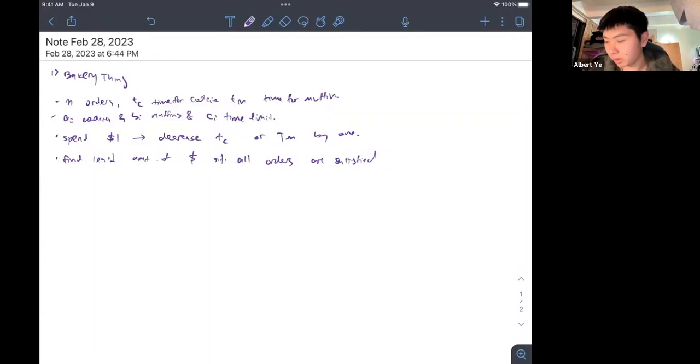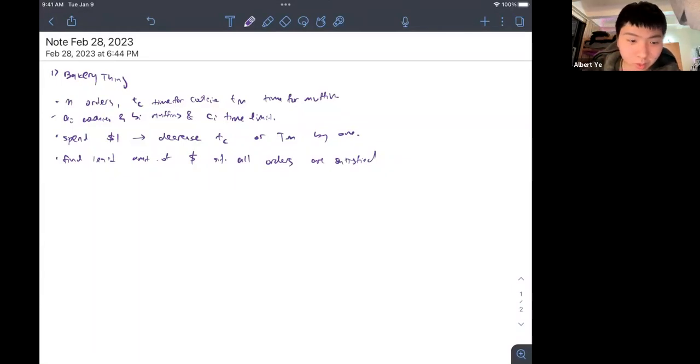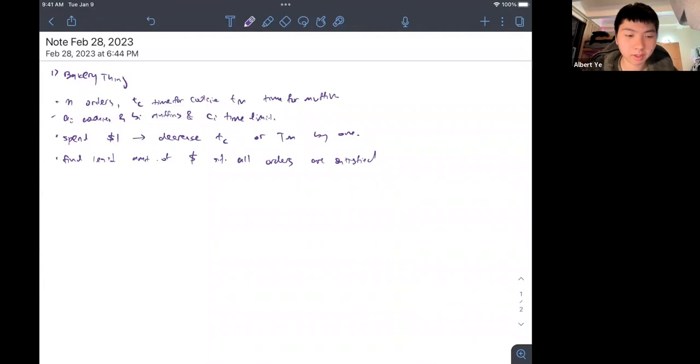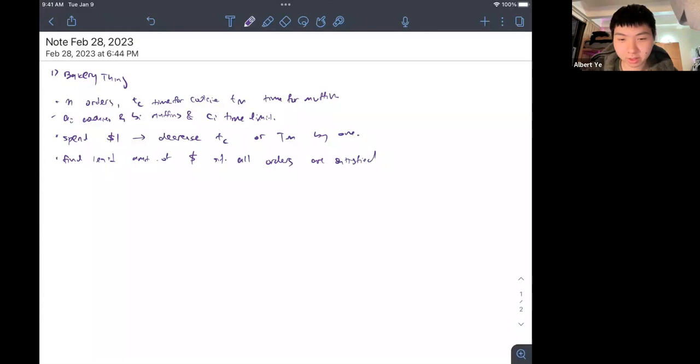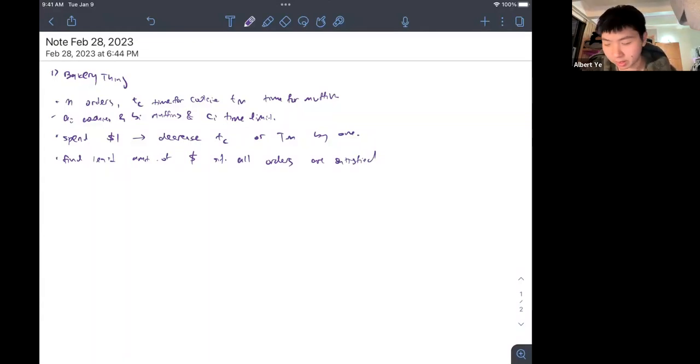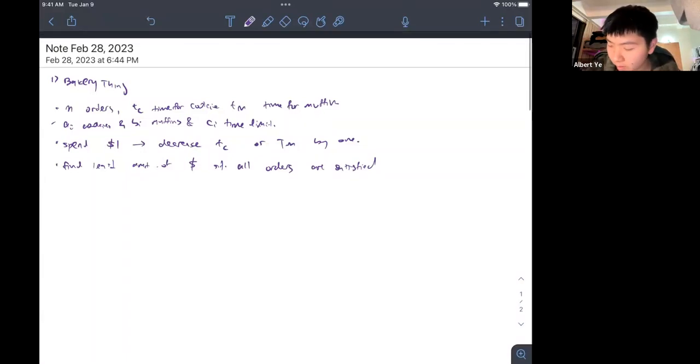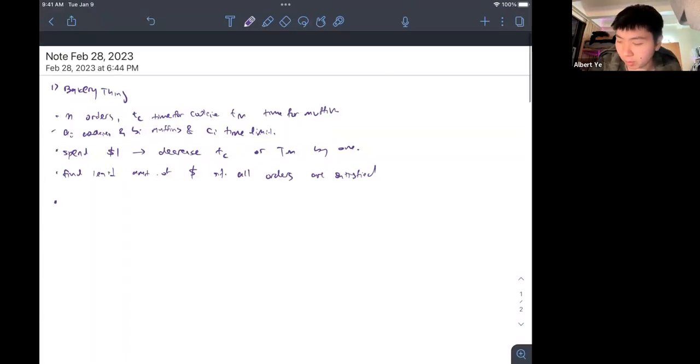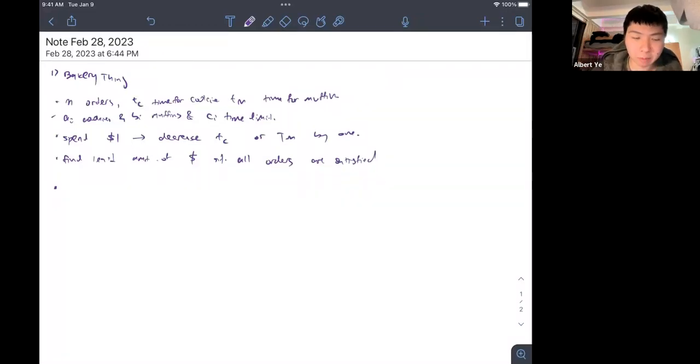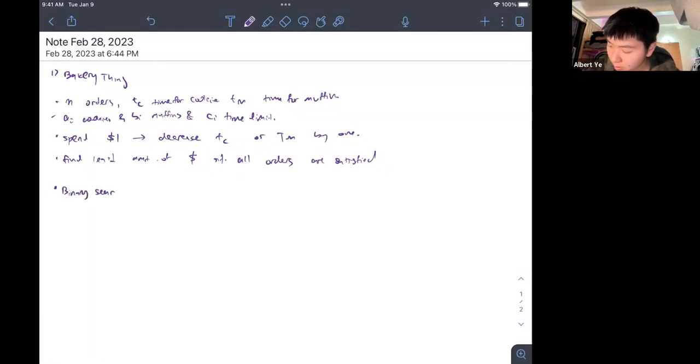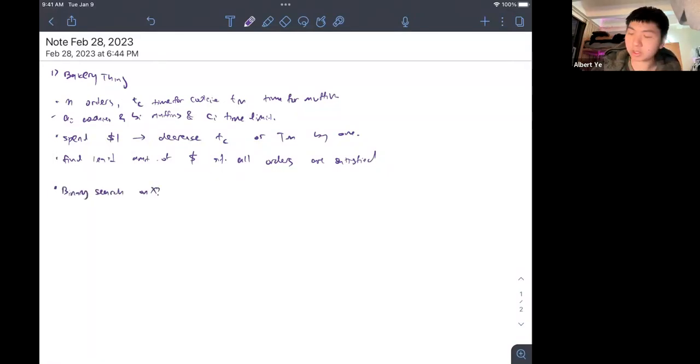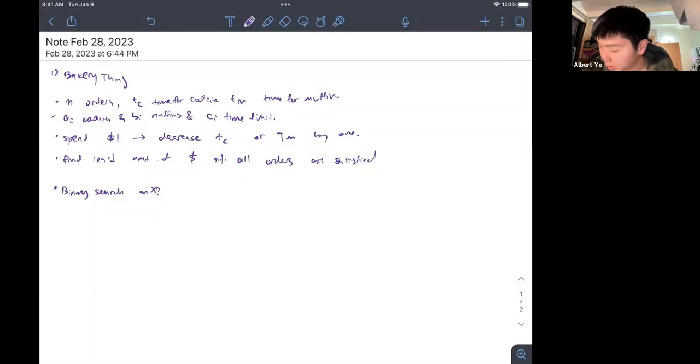First of all, our initial intuition is to binary search on x, because if we cannot satisfy this relation with x dollars, there is obviously no way to satisfy it with x minus one dollars. This makes us think about binary search on x, but it's really unclear at this stage how we are going to use an x being the amount of money that we spend.